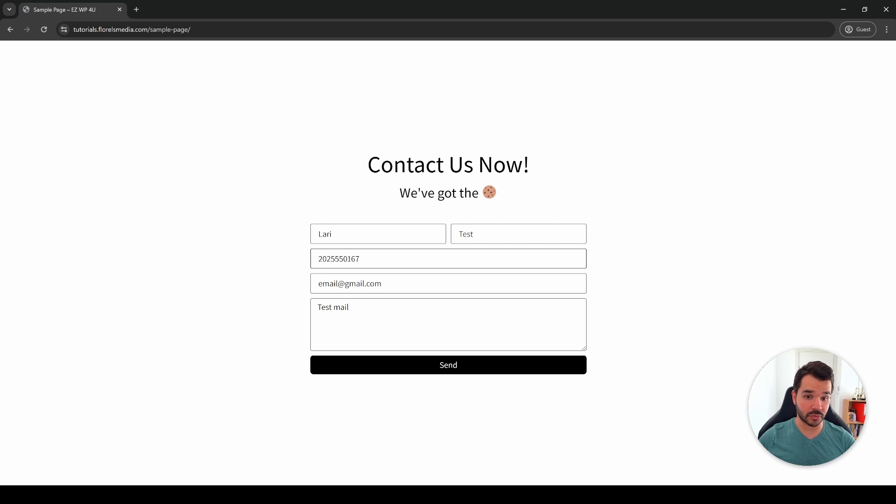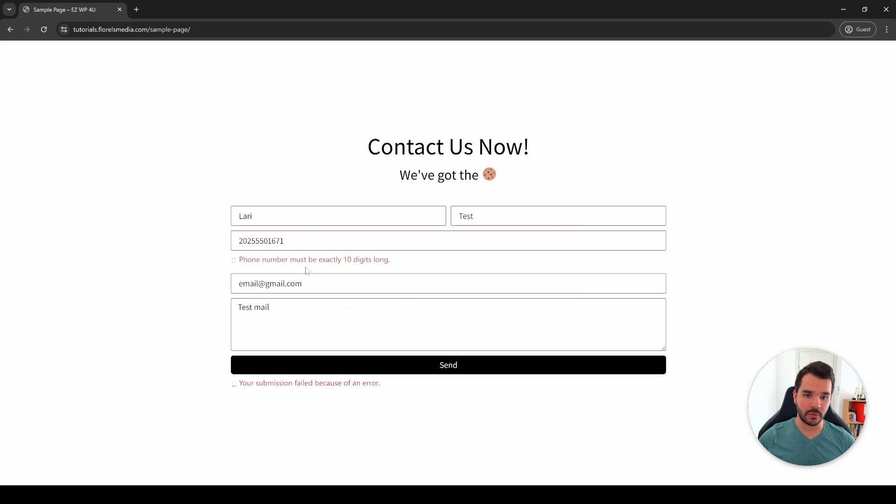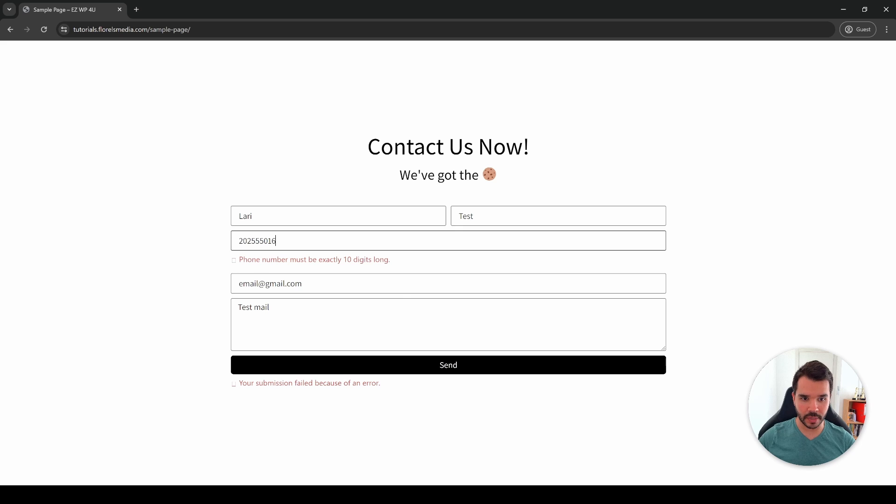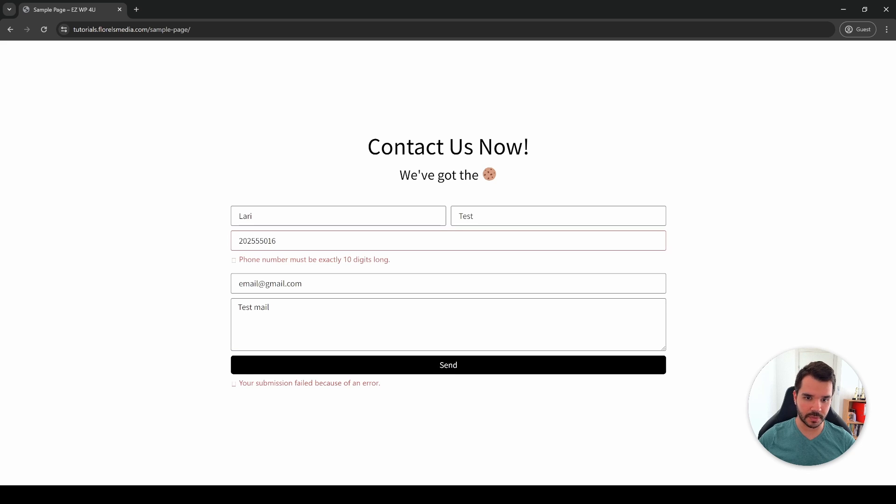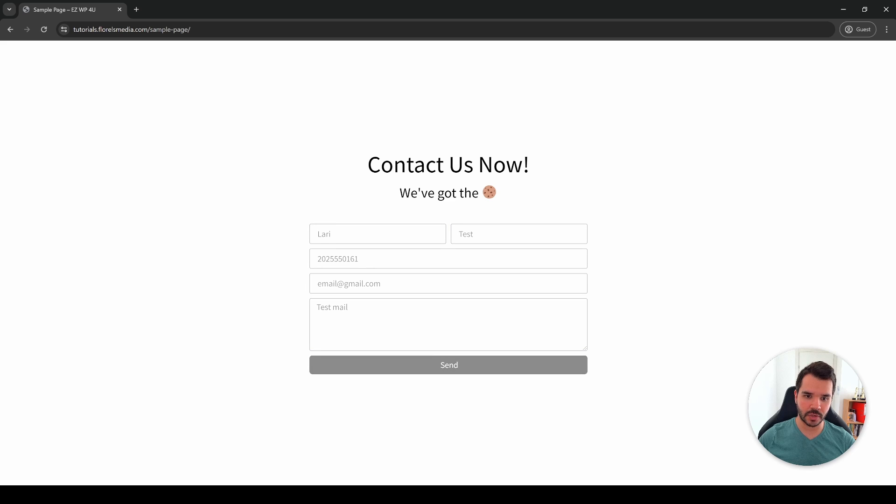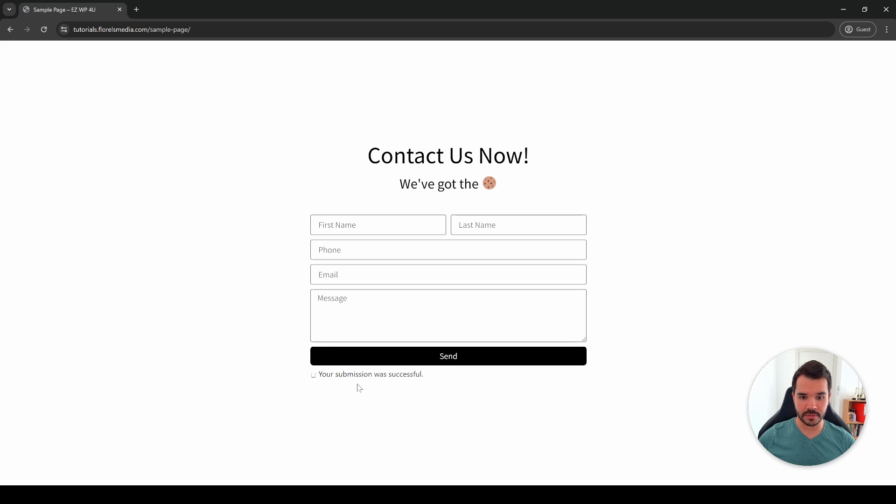Let's try it right now. Let's try to add another number and then try to submit it and be able to see that we have our error here. Then let's erase two numbers so we have nine digits, let's try to submit it once more, and then let's try and add a 10th digit, then try to submit it. Your submission was successful.